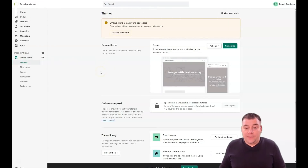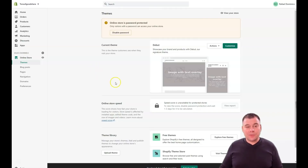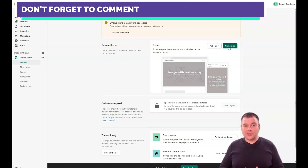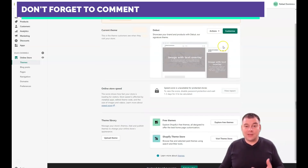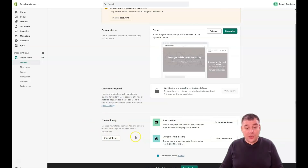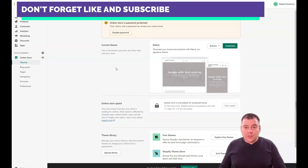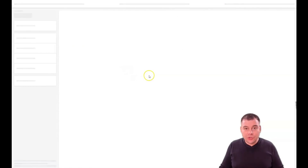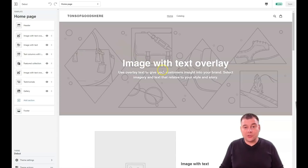The first and most common mistake everybody makes is using the default theme. Think twice before just customizing the default 'Debut' theme, because many people on Shopify can recognize it and it won't look as professional as you want. That's why you should discover good professional themes from the Shopify Theme Store — there are free themes or you can buy one.